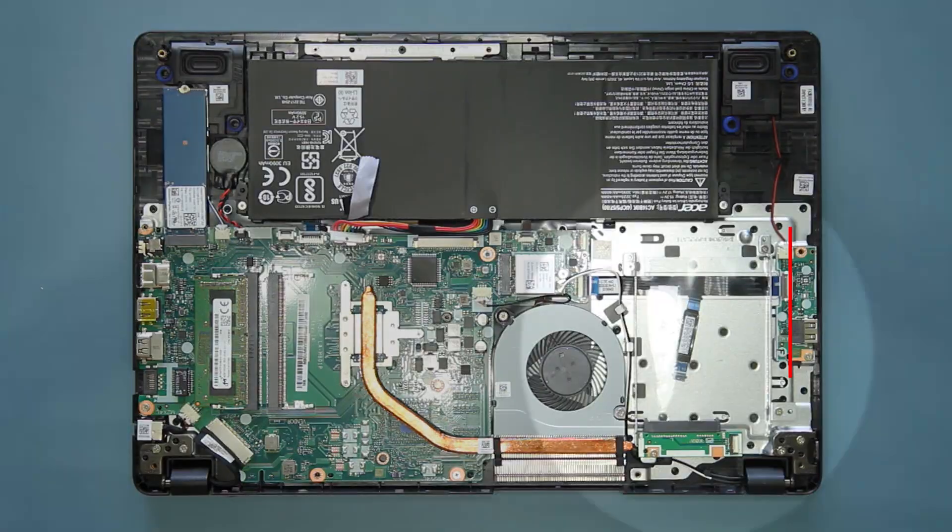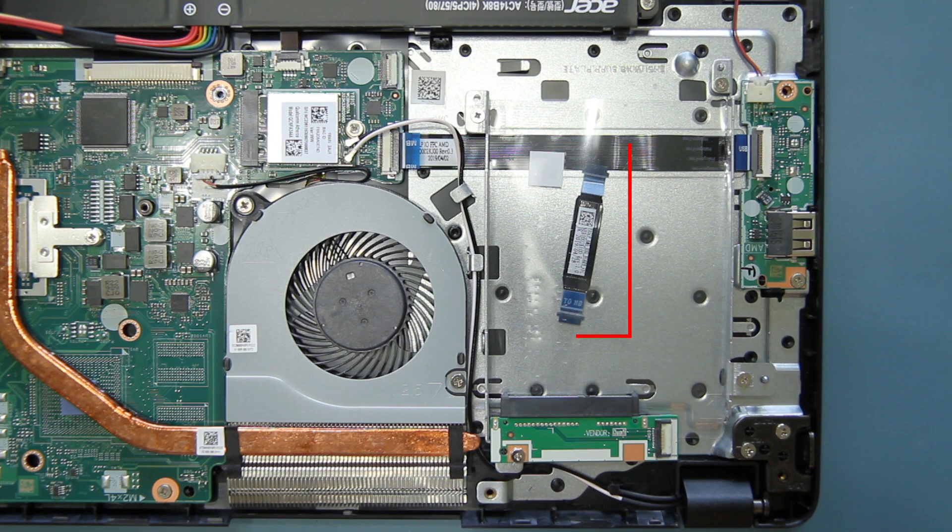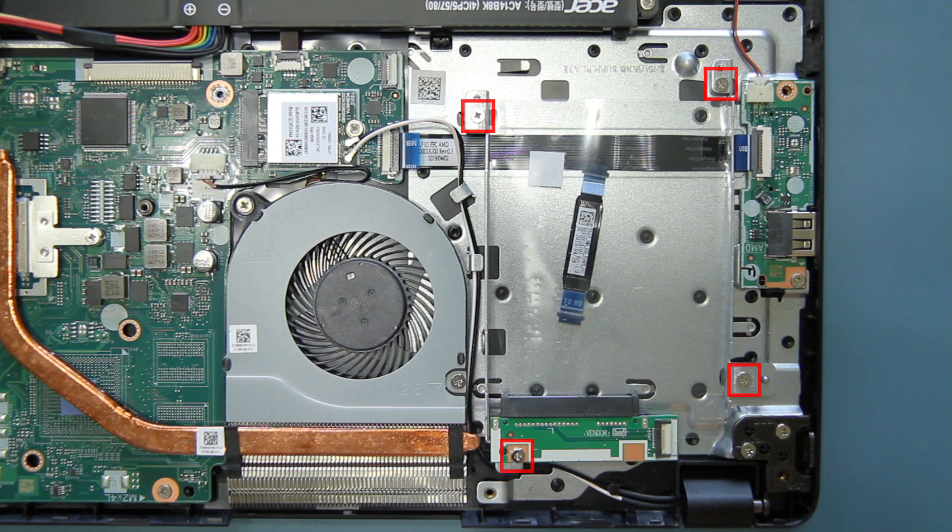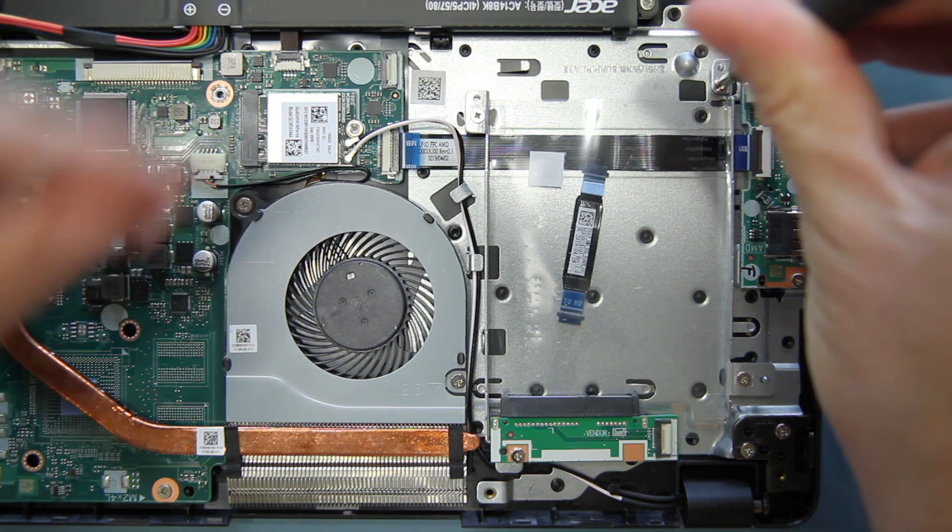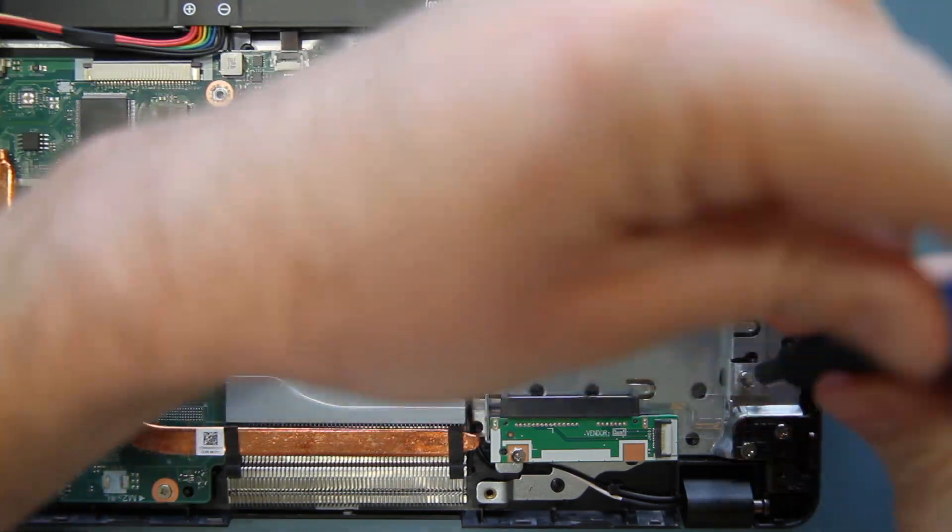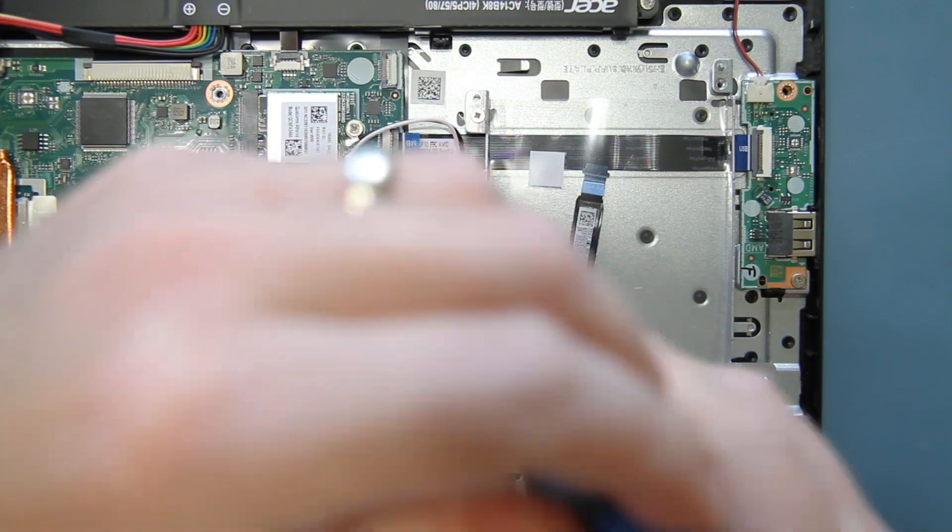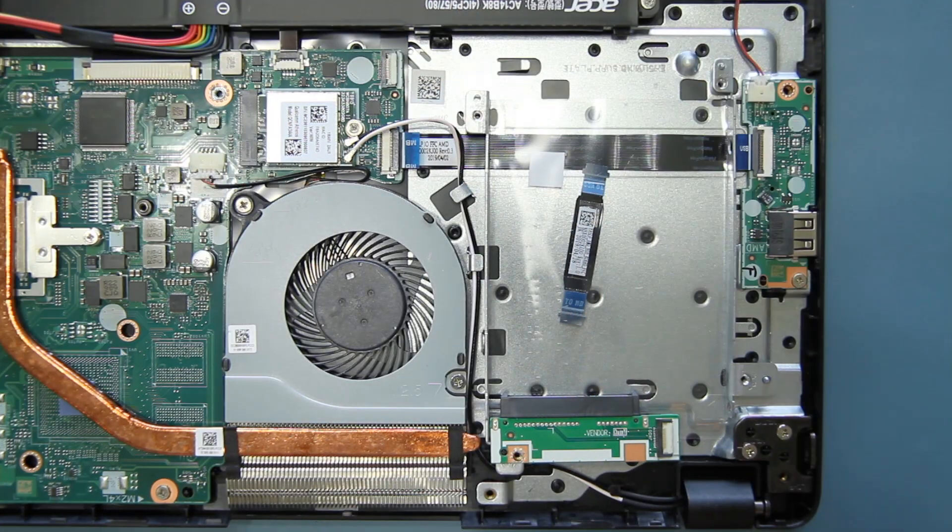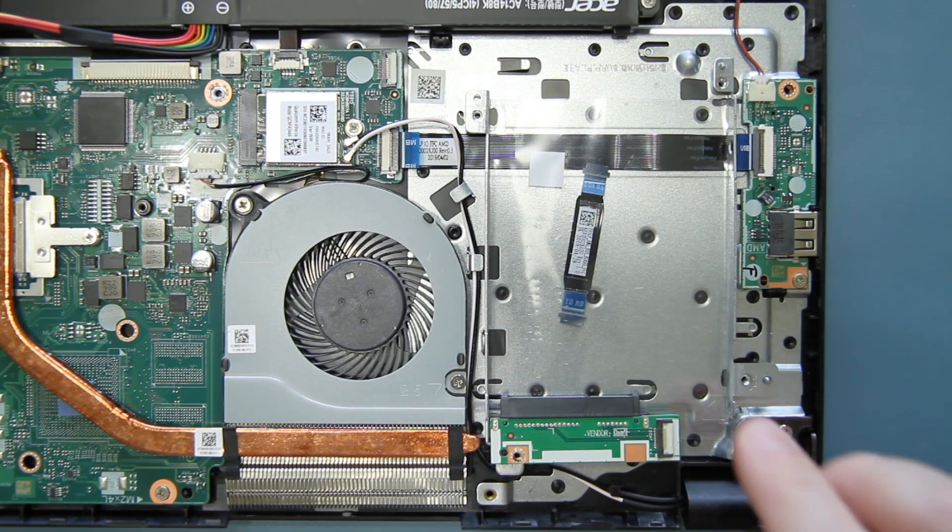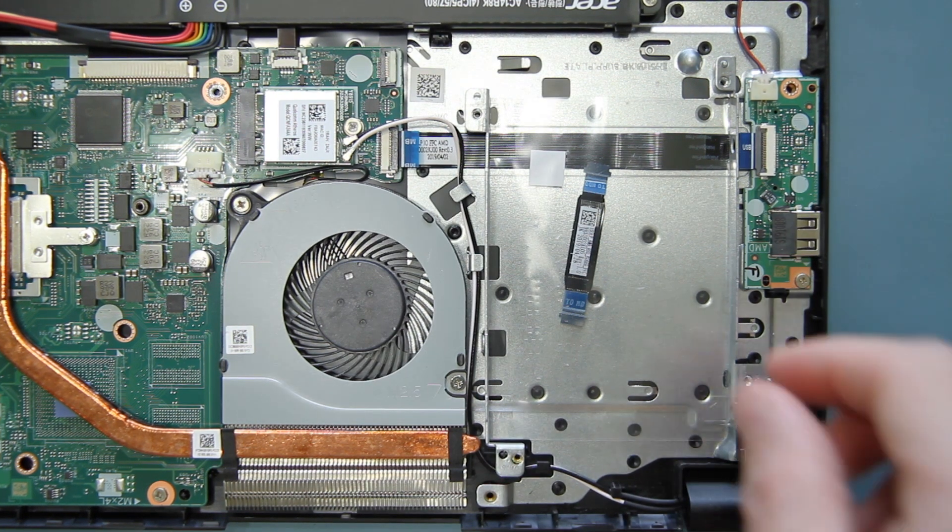Now you should see the hard drive mounting bracket in the lower right part of the system, along with the cable and connector board. There are four screws holding the mounting bracket in place. Remove each screw and set them aside. Remove the connector board, mounting bracket, and cable.